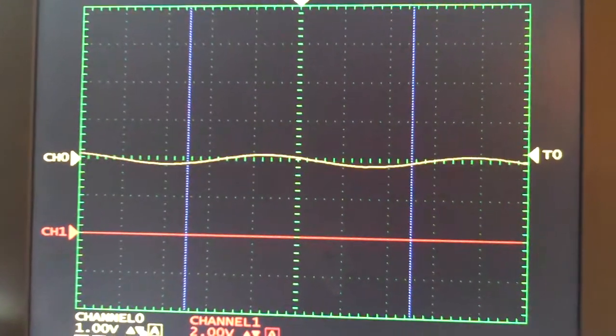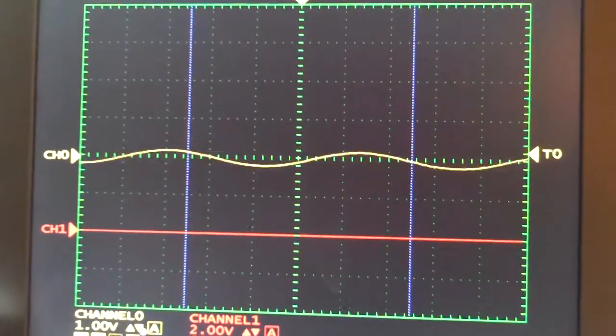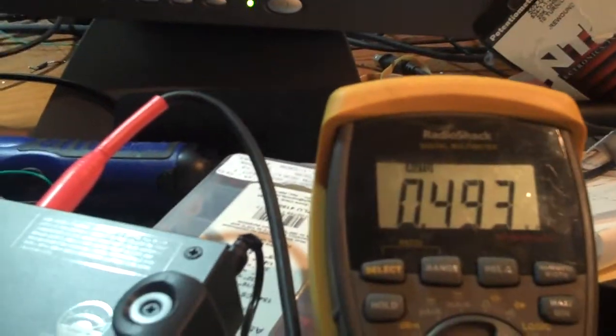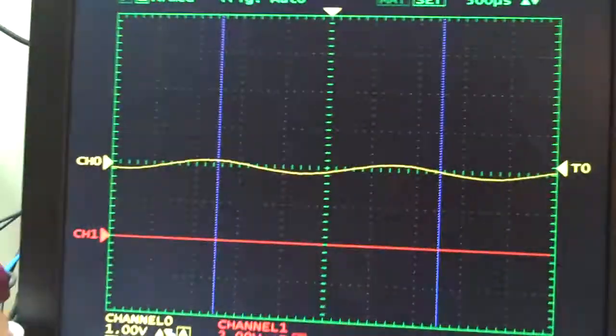Then we've got the next one. The signal comes back again at about 490 hertz.